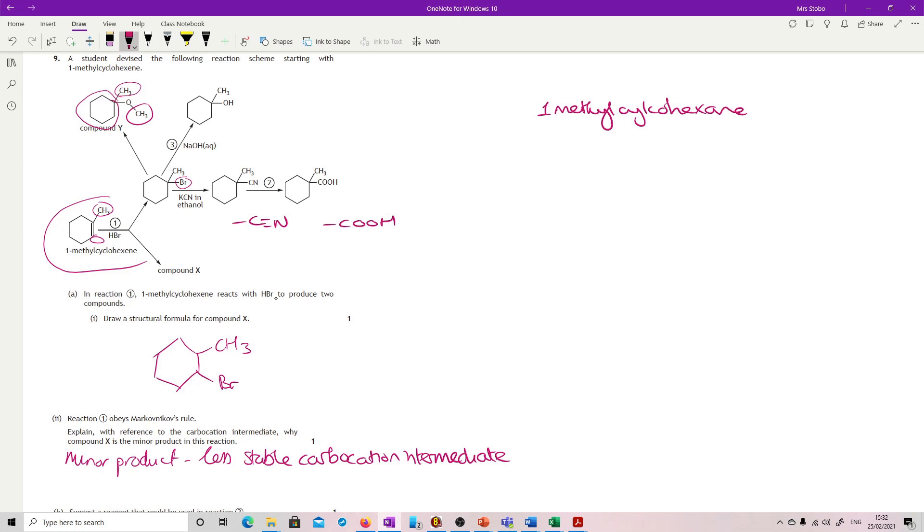So 1-methylcyclohexane is your end. We've got a methyl group attached to the oxygen, and also attaching to carbon-1, that would be important. So 1-methoxy-1-methylcyclohexane. There are several different acceptable names on the mark scheme for this one.